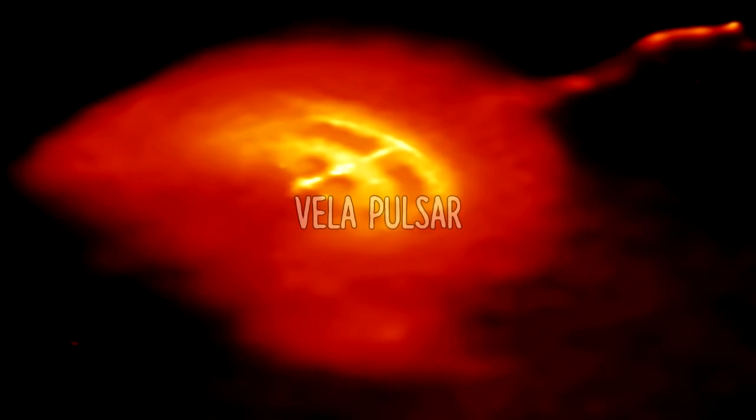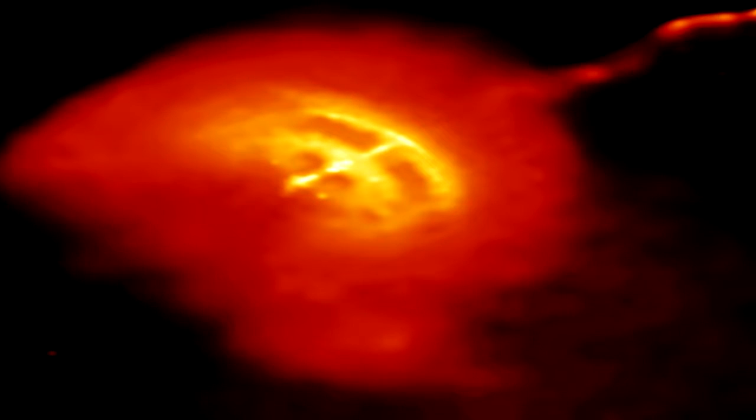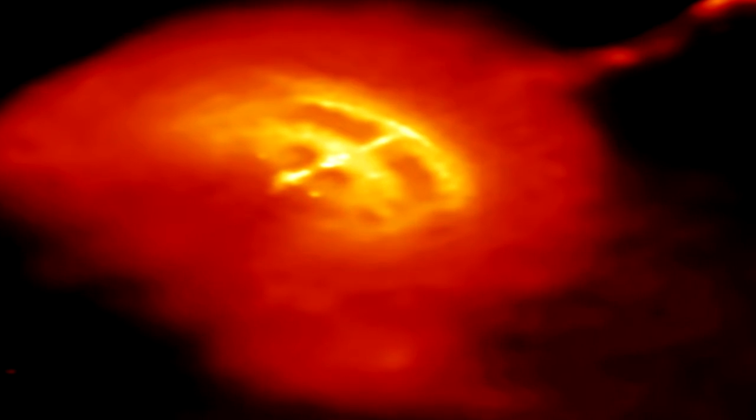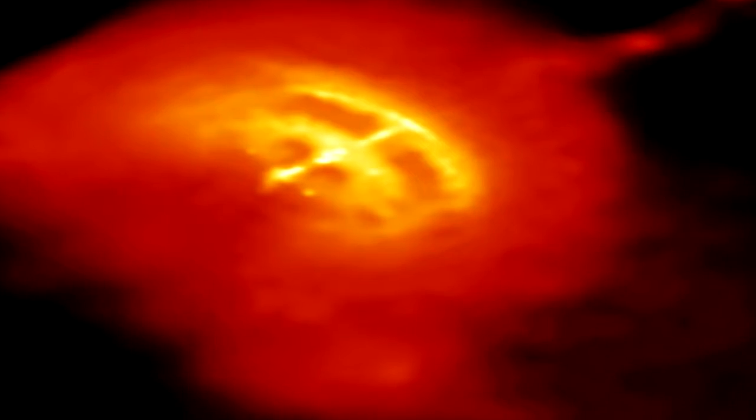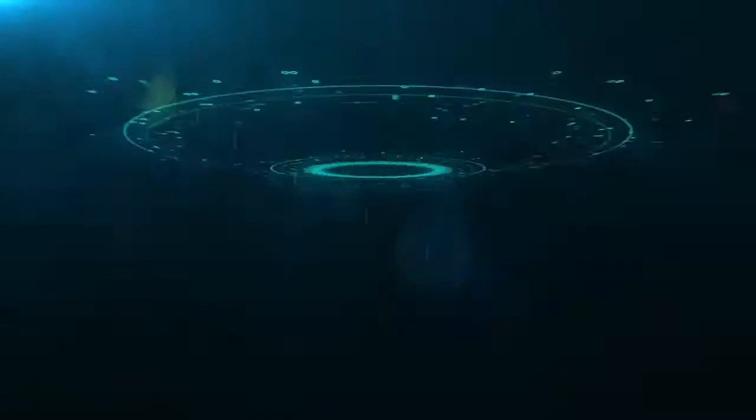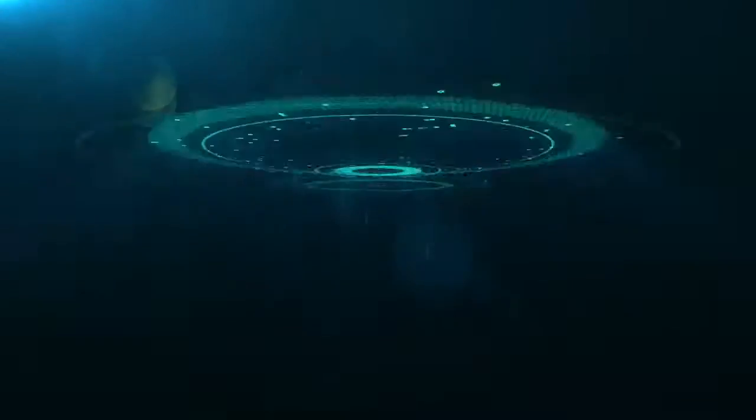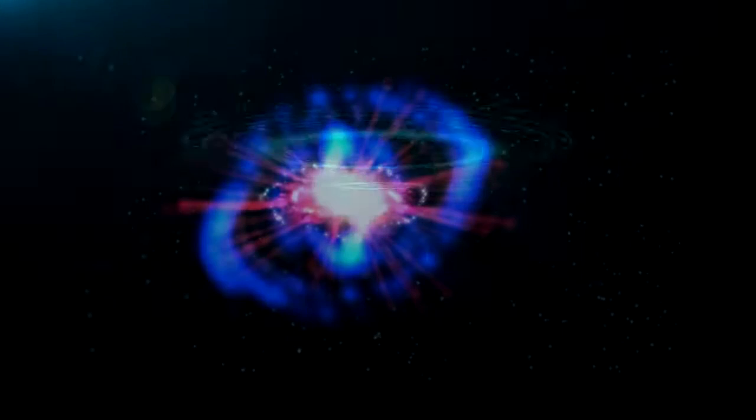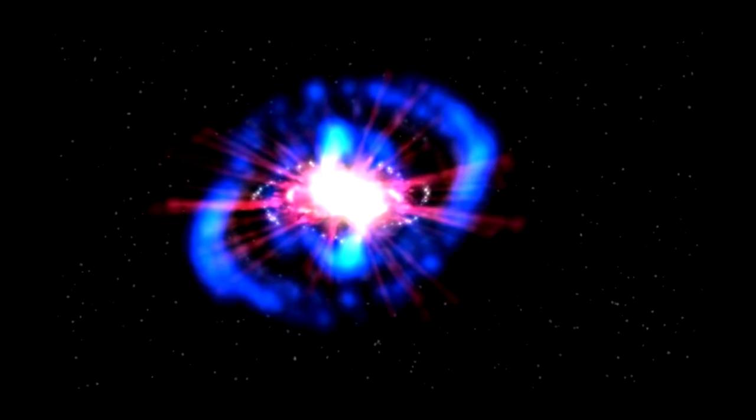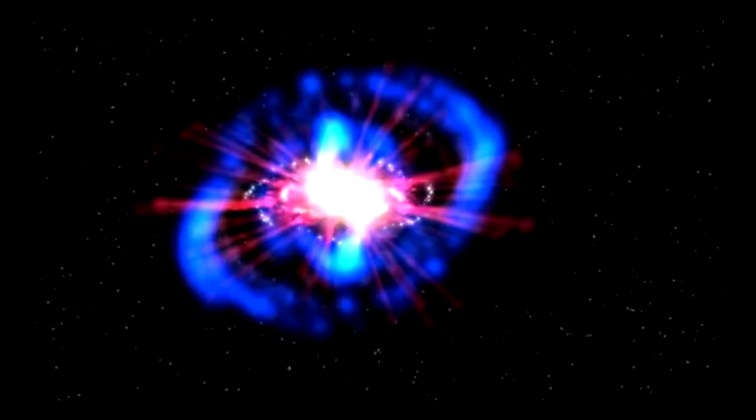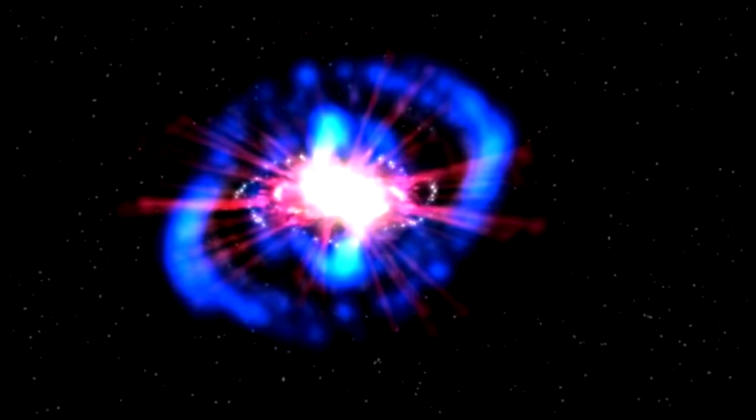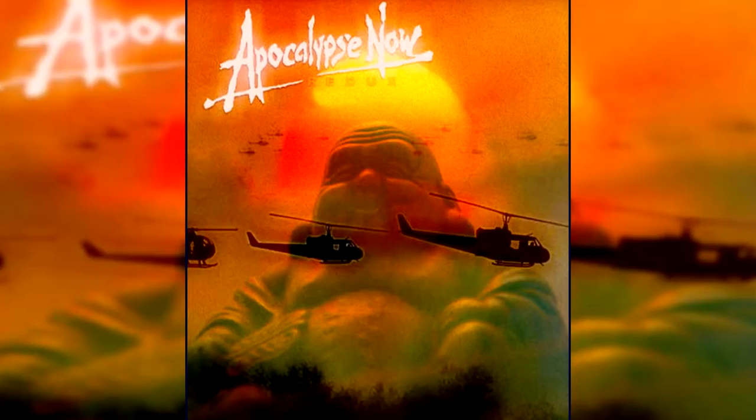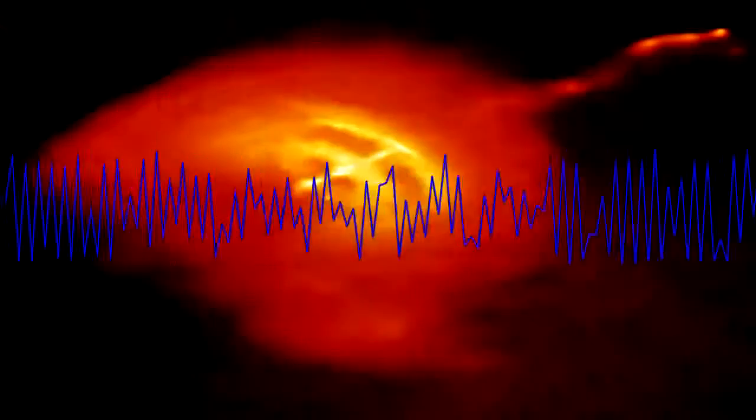Vela Pulsar. A pulsar is a pulsating radio star. This is a highly magnetized rotating neutron star that emits beams of electromagnetic radiation. It's pretty much a giant hole that rotates and during it releases electromagnetic waves. A specific one known as the Vela Pulsar spins 11 times per second. The Vela Pulsar is located in a constellation of Vela. It emits a strange sound which sounds like something you would hear in Apocalypse Now. This is what it sounds like.